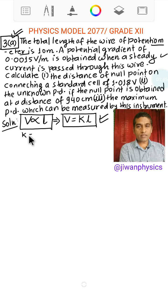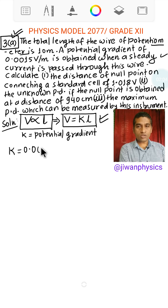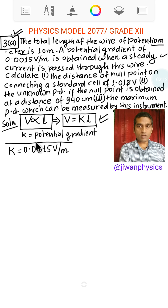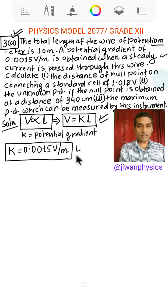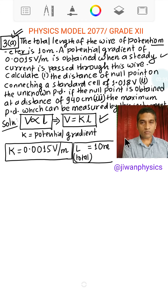Here, K is the constant of proportionality which is called the potential gradient — potential divided by length. The value of K equals 0.0015 volt per meter. And the total length of the potentiometer wire is 10 meters.